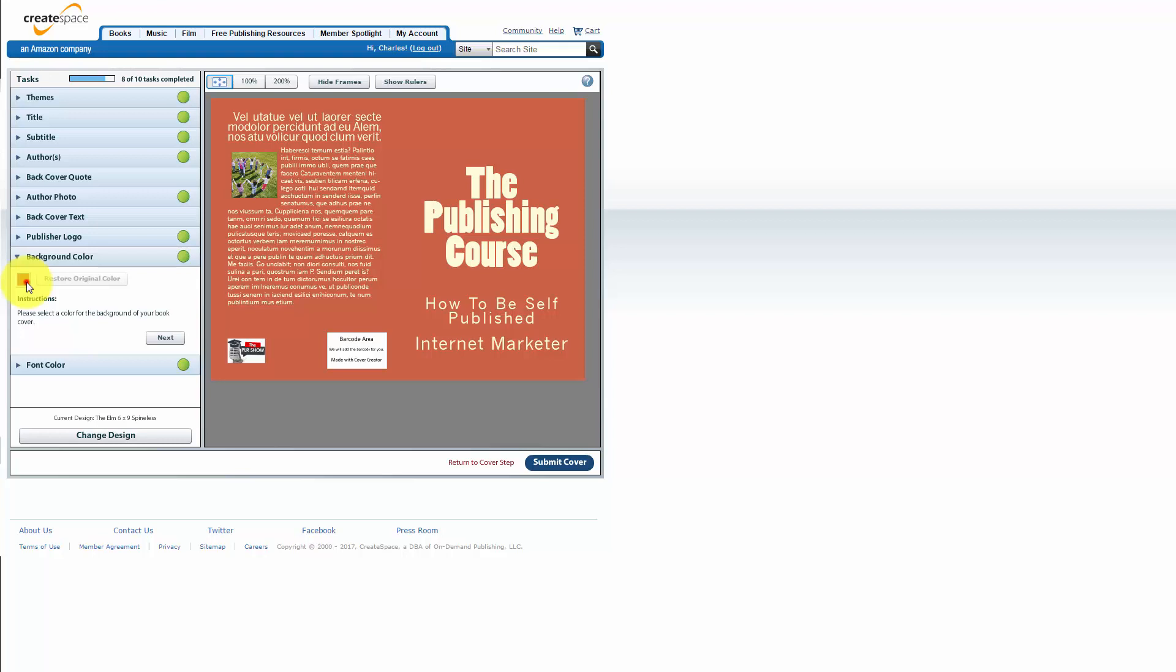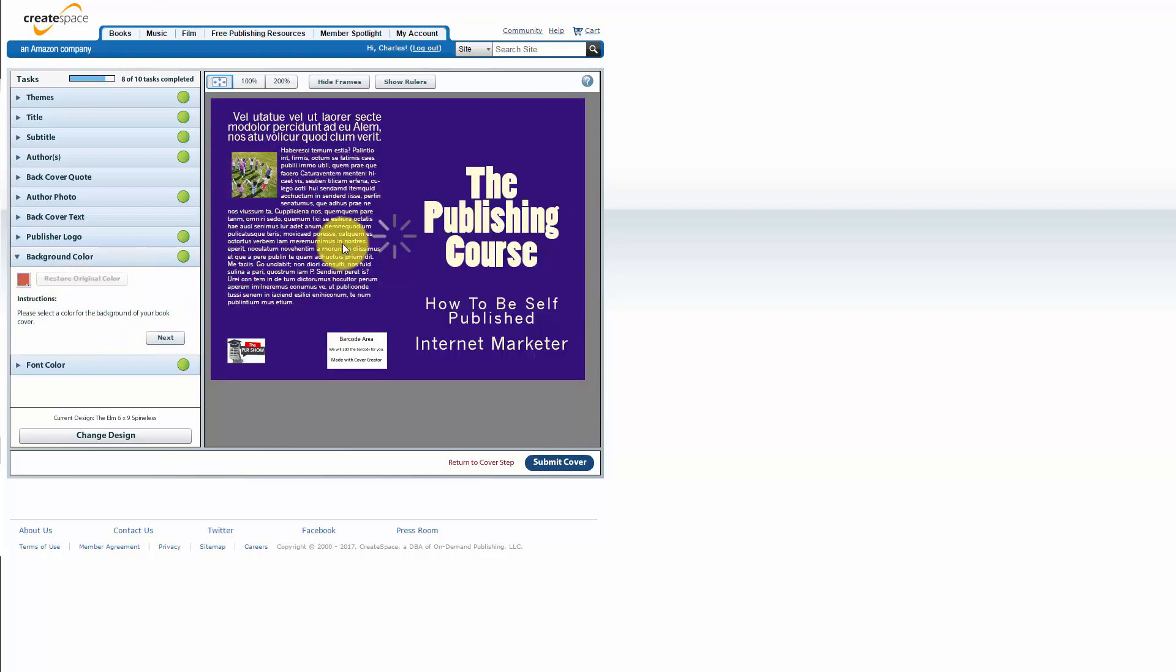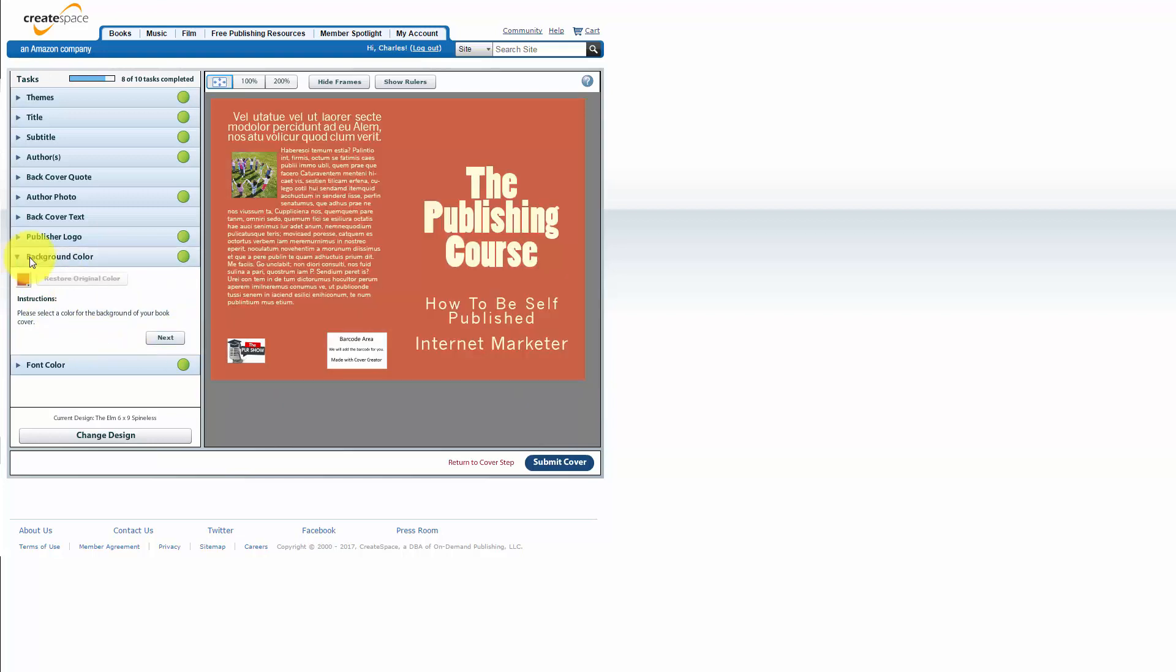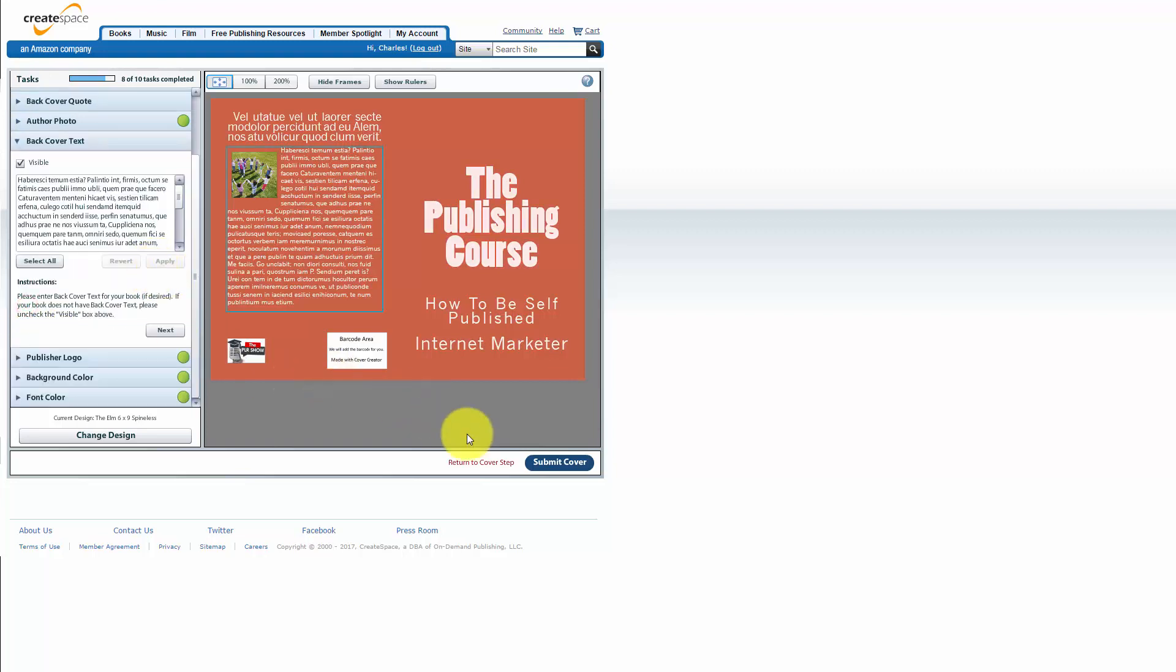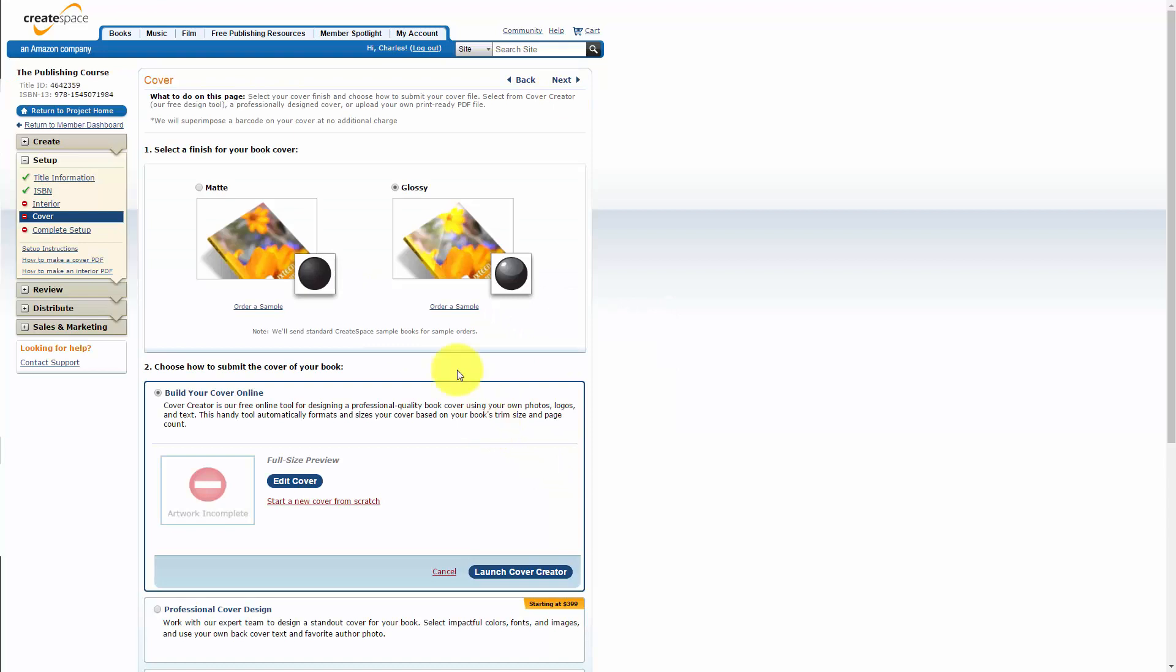CreateSpace will actually allow us to change our background color to what we want it to be. We can either change it using the picker that they've got there or we can go back to the original. We can change the color of the font and then once we've completed our task we can click submit cover.